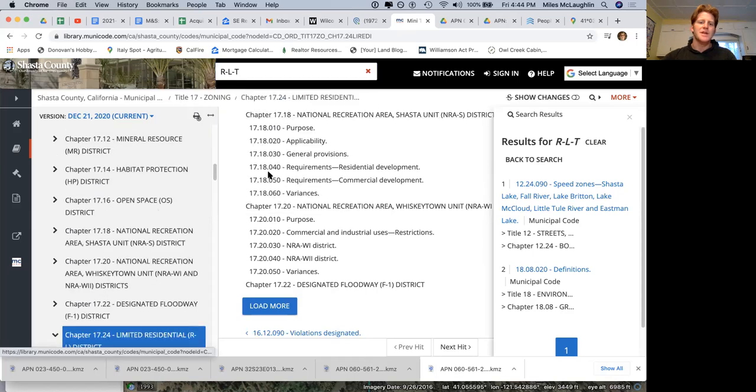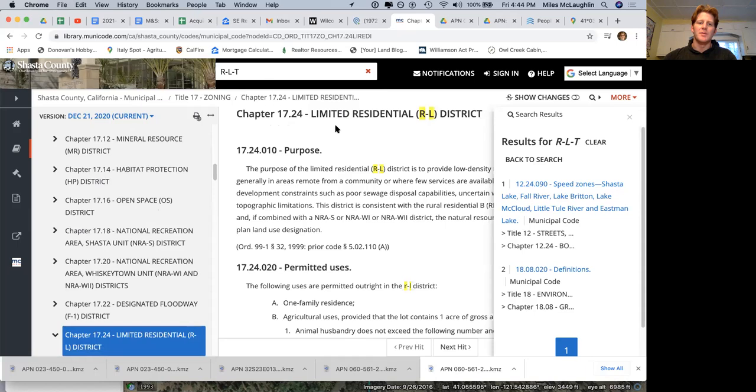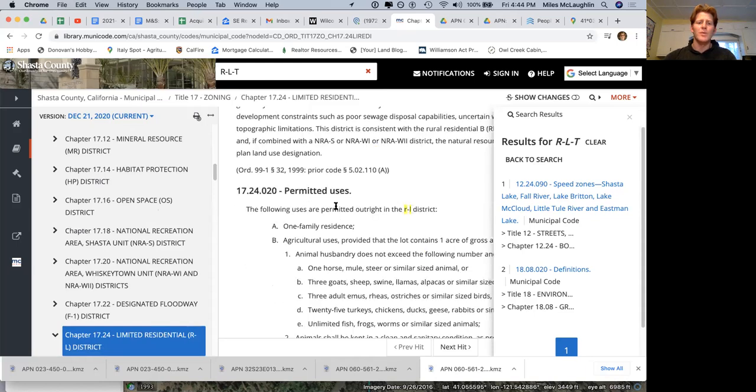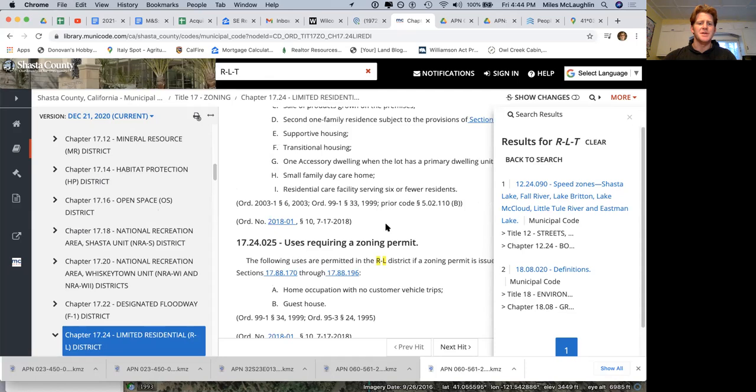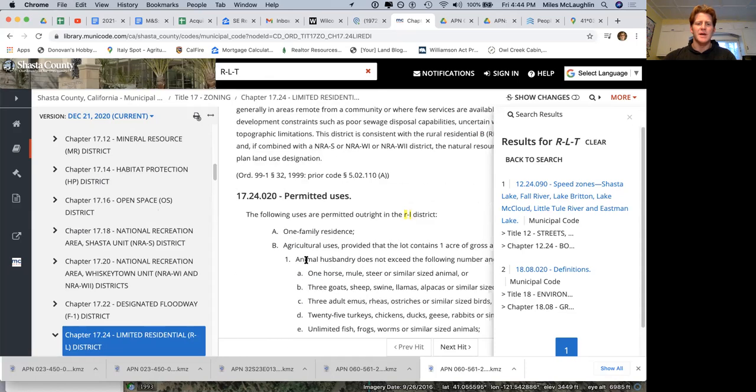RL is limited residential. So we can look at what's in limited residential. You can read that here. One family residence, farming uses, I'm thinking like homestead, hobby farm, things like that.